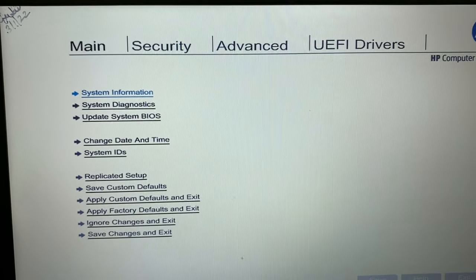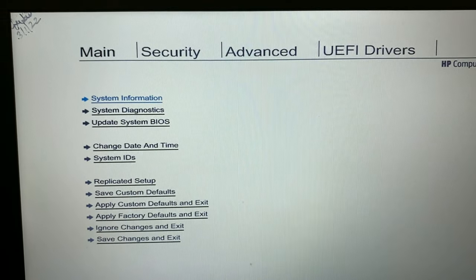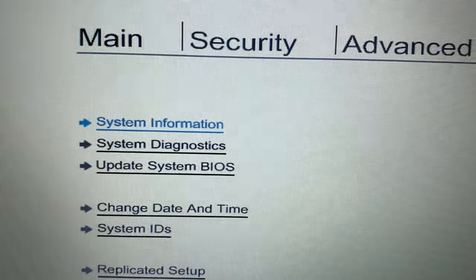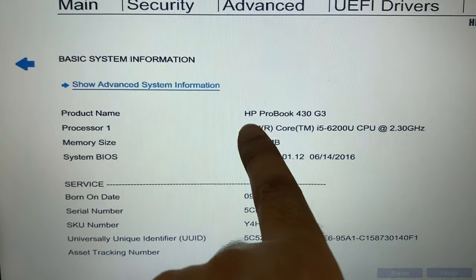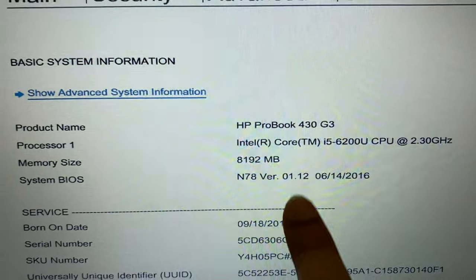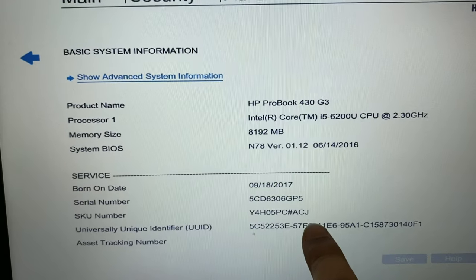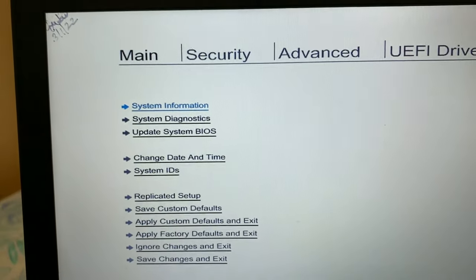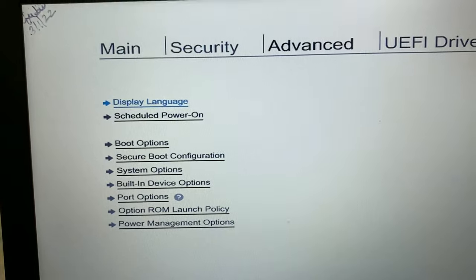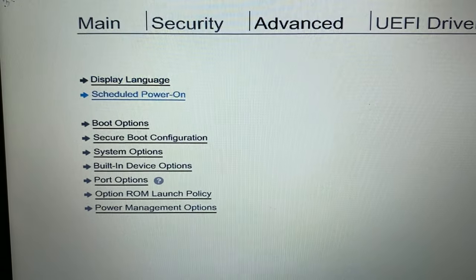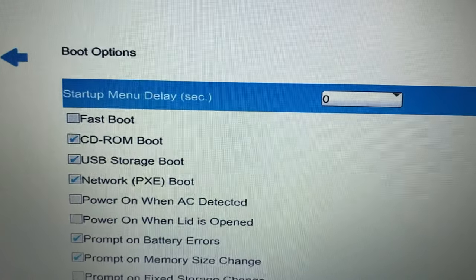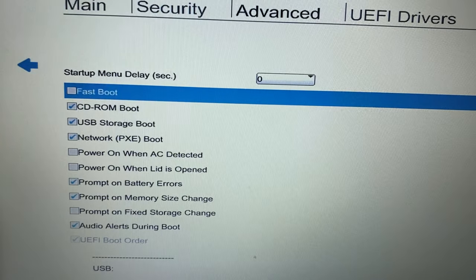First we will go to system information. Click on system information — you can see I'm using an HP ProBook 430 G3, it's an i5 laptop. Press the Escape key to go back, then go to the Advanced tab, which is the third tab, and then go to Boot Options.